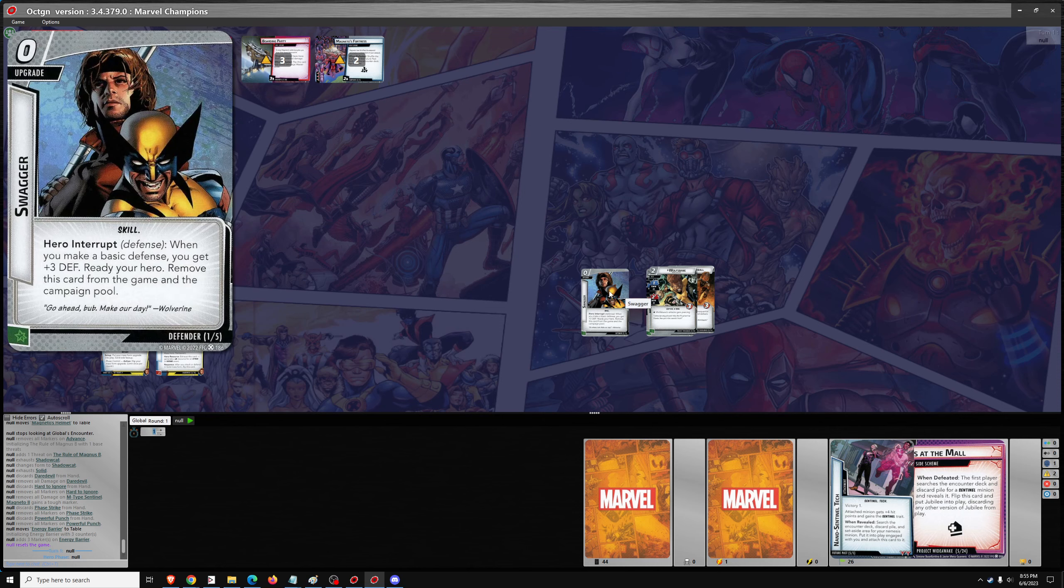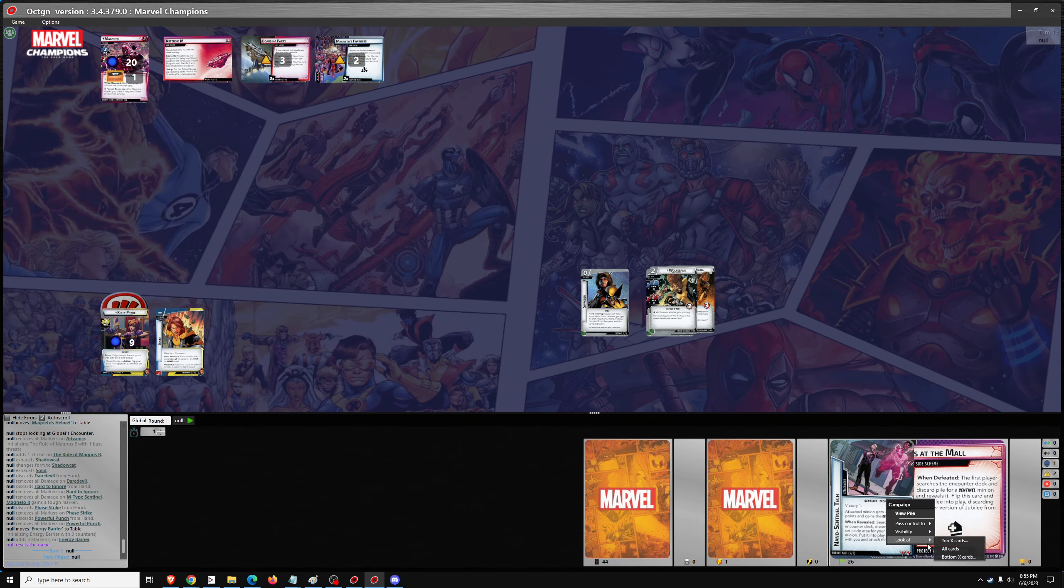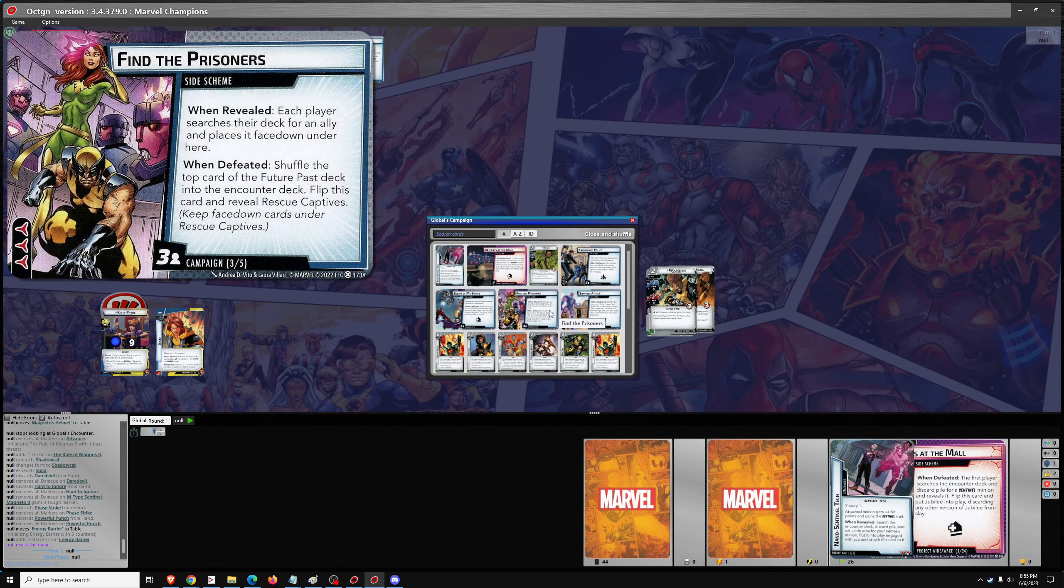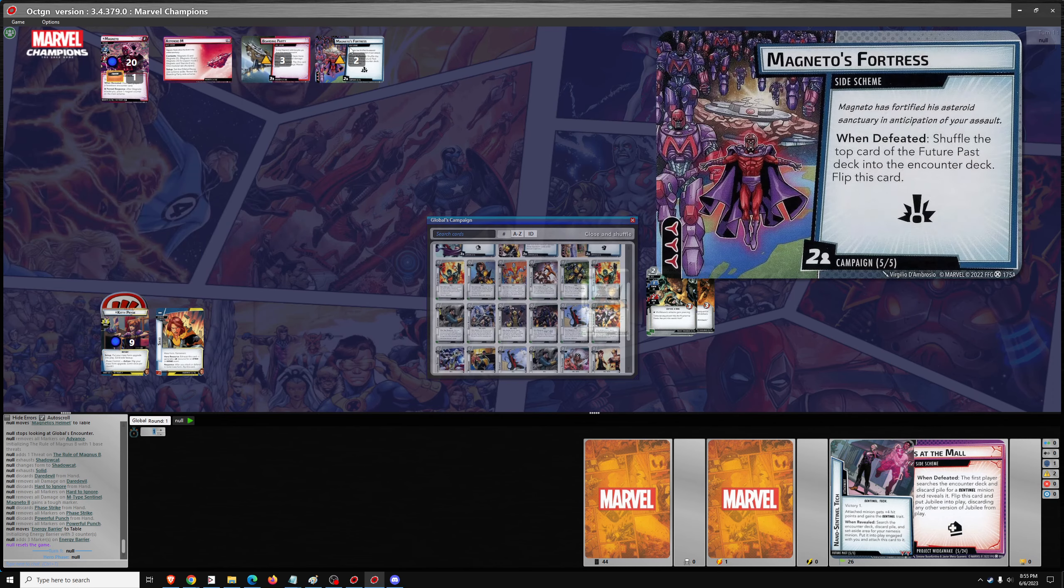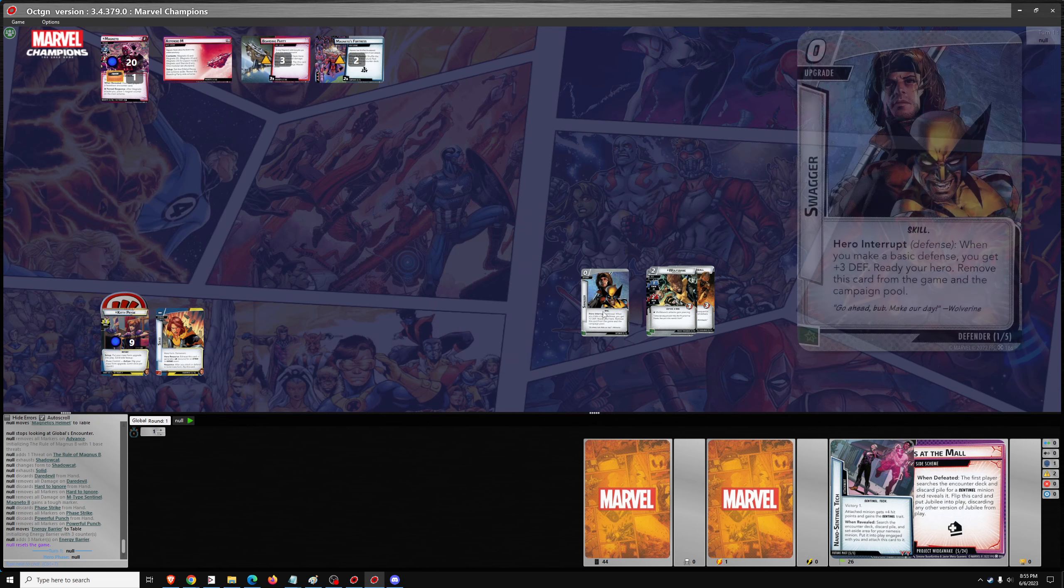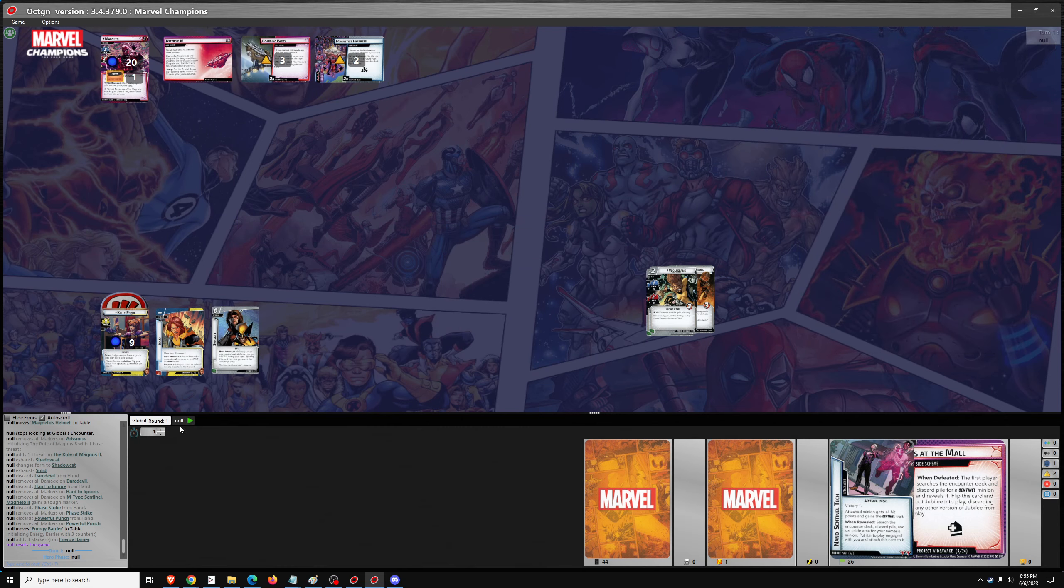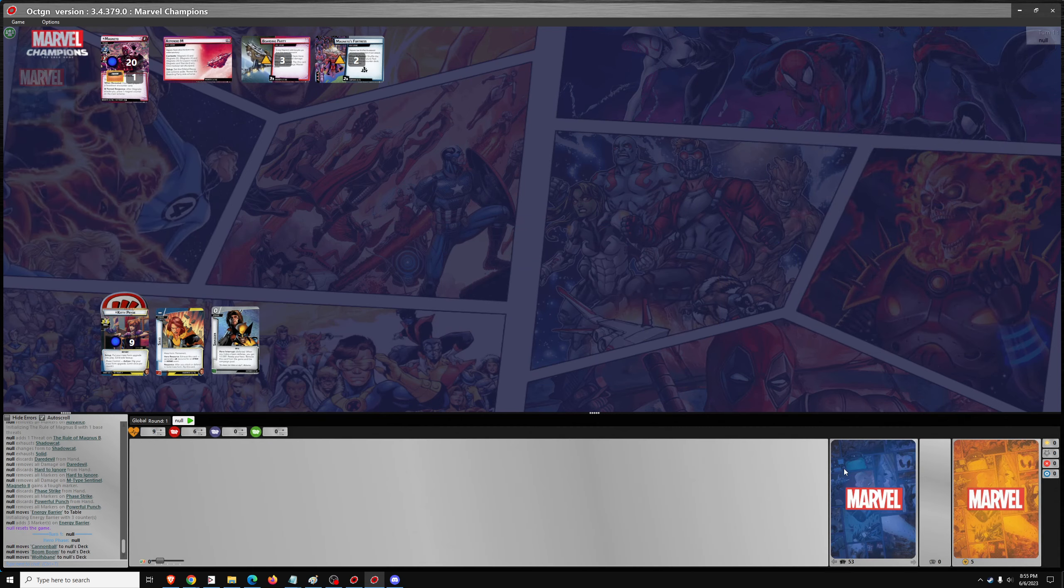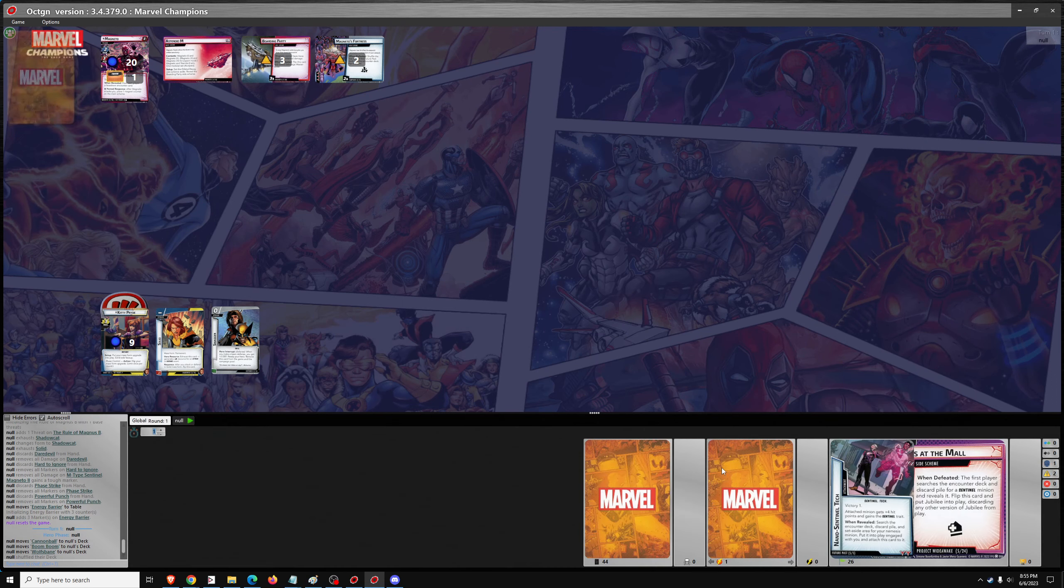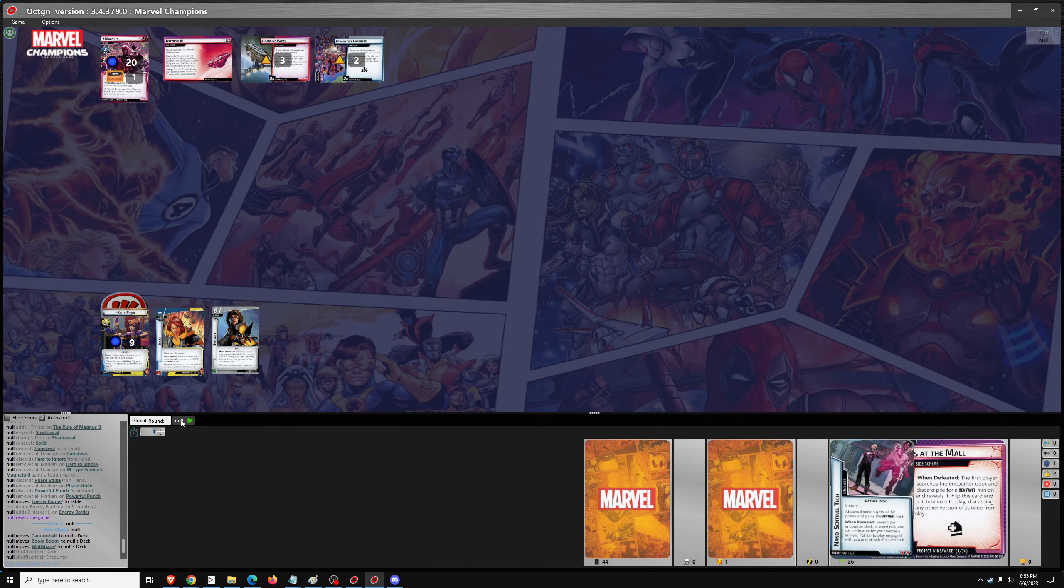And we need a random upgrade which has been chosen, and that was Swagger. We also need Magneto's Fortress side scheme, which is already out there. So Swagger goes over here and the allies go into the deck. And we'll shuffle up.